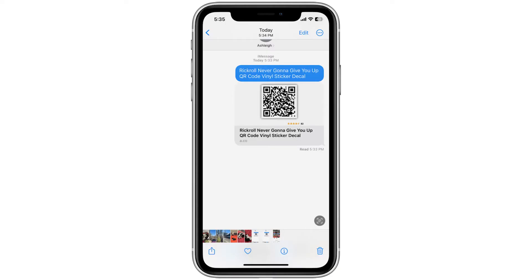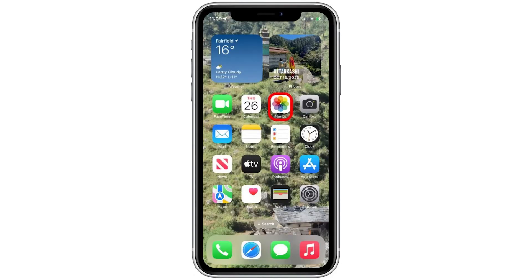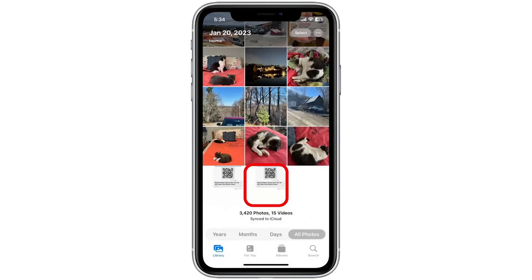Navigate to the QR code in your text message or email and take a screenshot of it. For newer iPhones, press and release the side button and the volume up button at the same time. For iPhones with a home button, press and release the sleep/wake button and your home button at the same time. Swipe up to close the app that was open, then tap to open the Photos app.